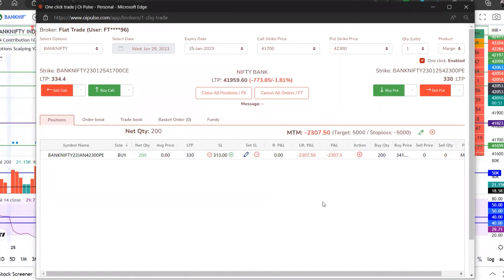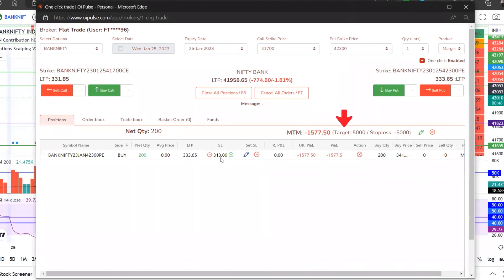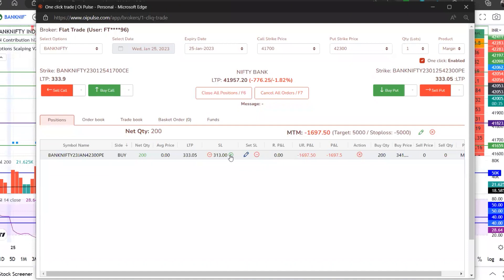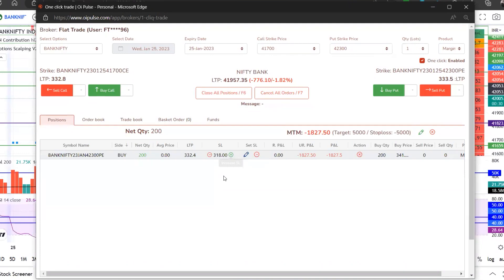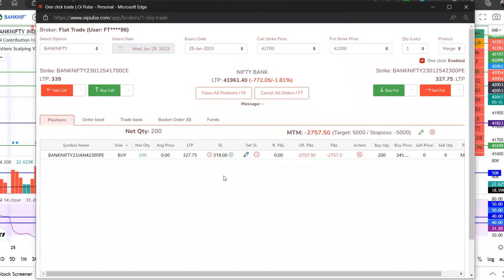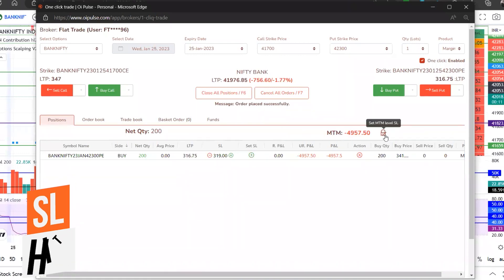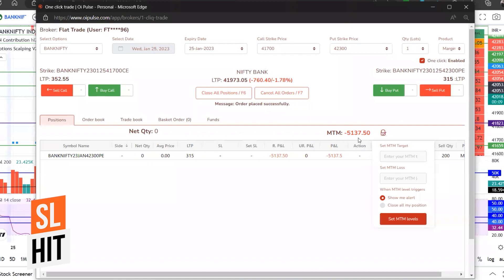Automatically that position will get closed. If it's going to be 5000 target achieved, then the stop loss will be removed. If your stop loss of 5000 gets hit, then that will be done. If I want to move it considering it has already moved from 320 to 330 levels, I can do that as well.